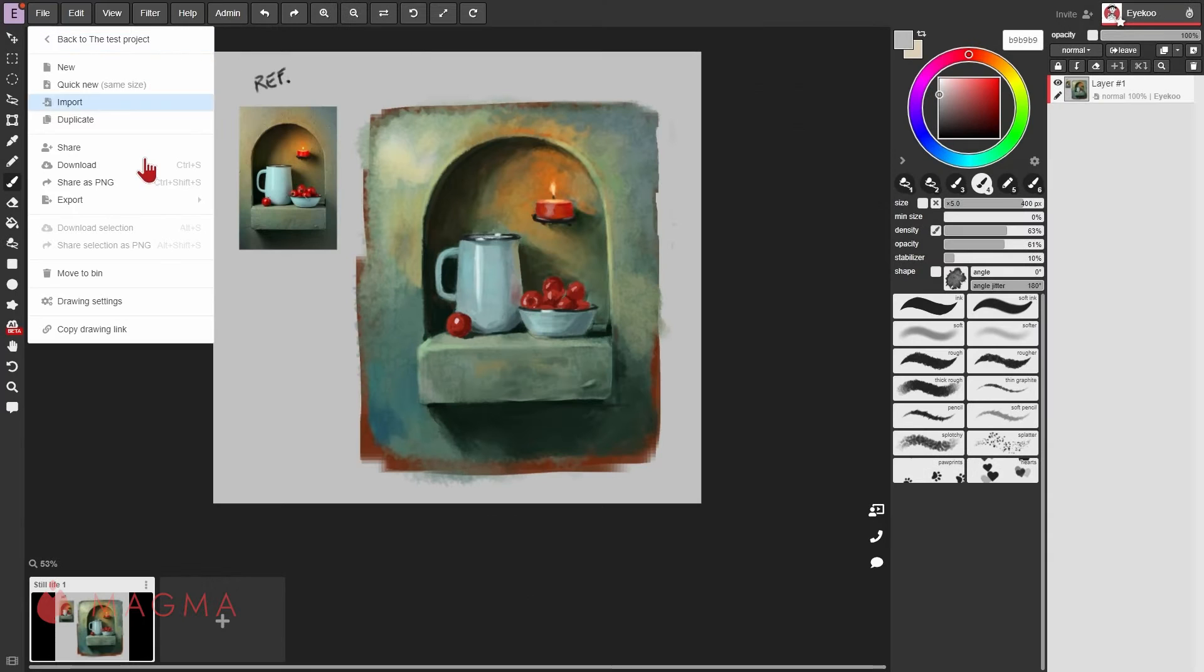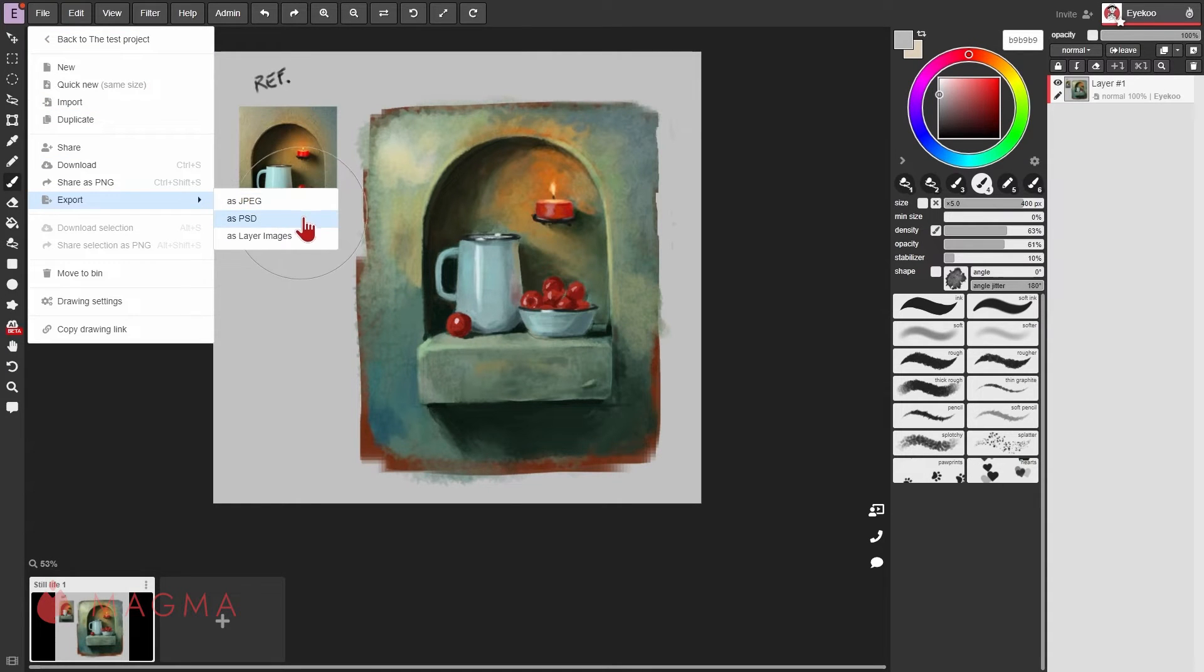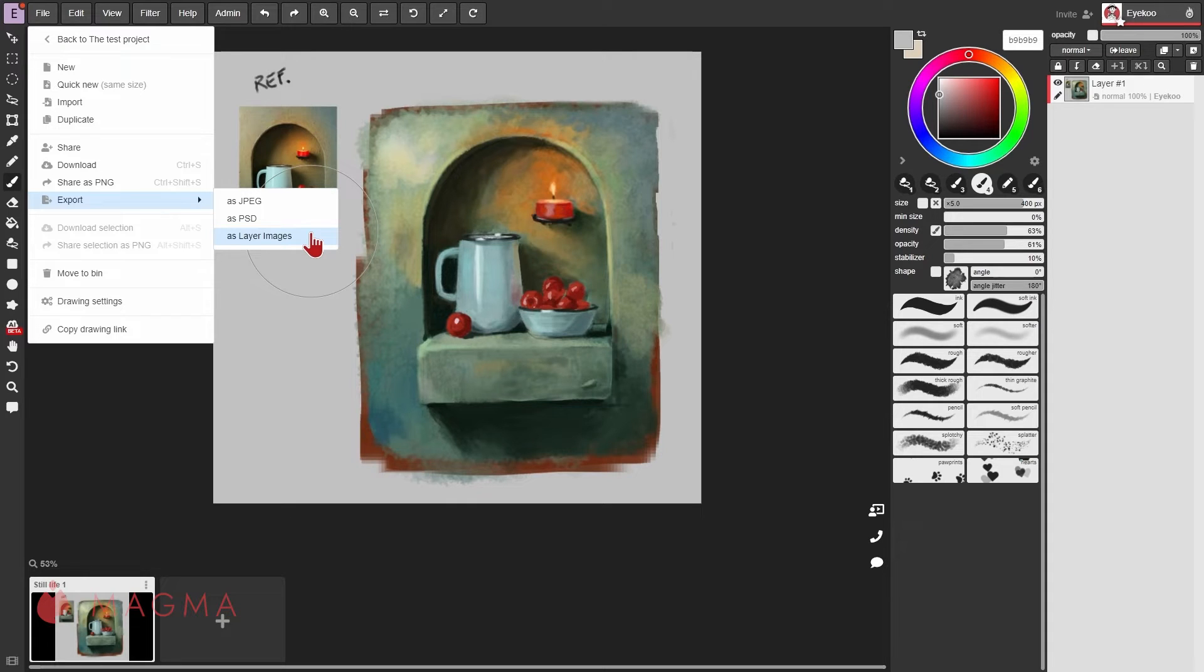You can also export your work as JPEG, PSD, or layer images, where each layer will be saved as an individual PNG file.